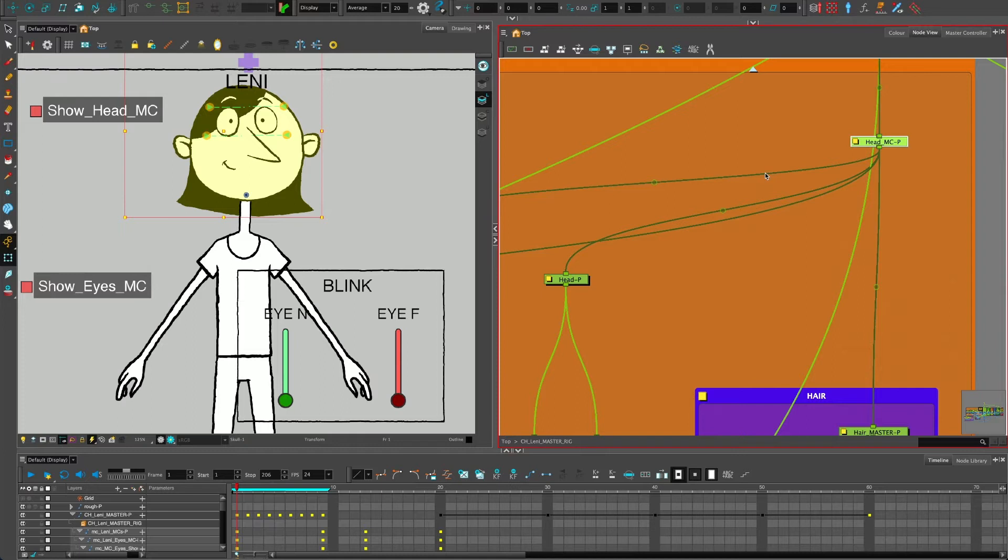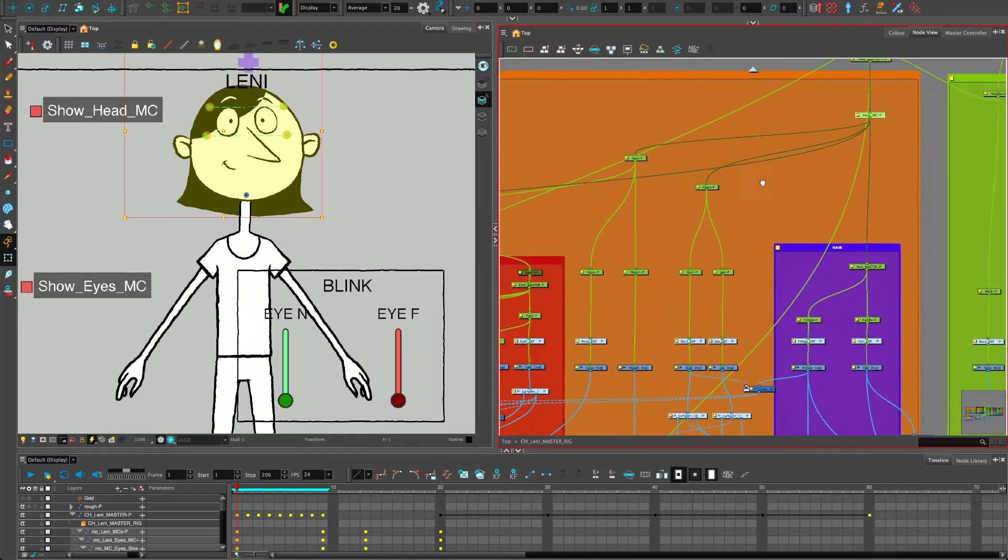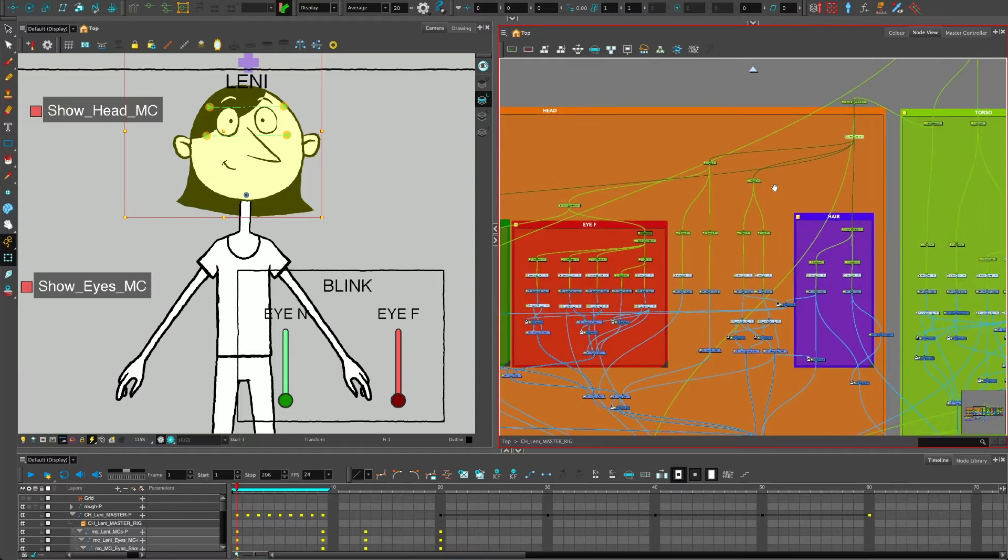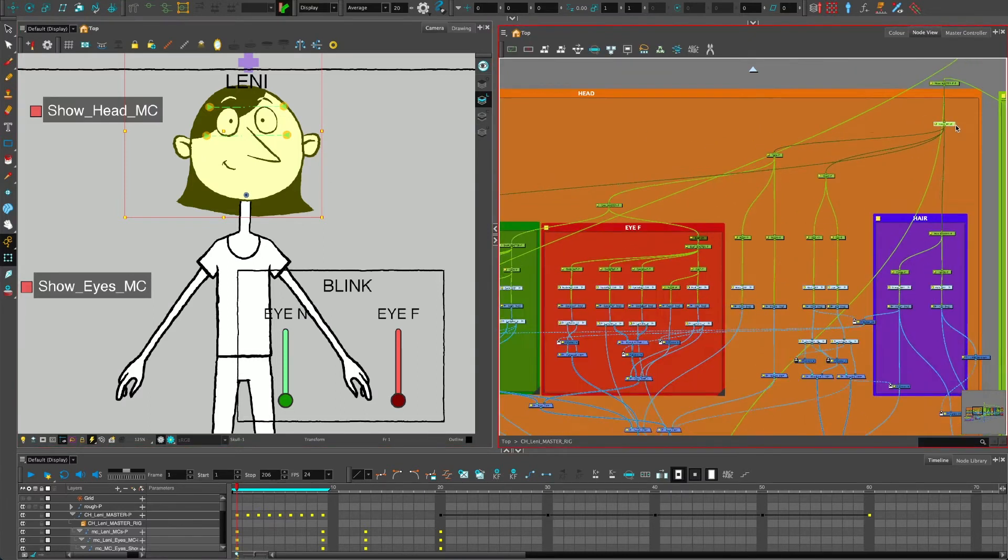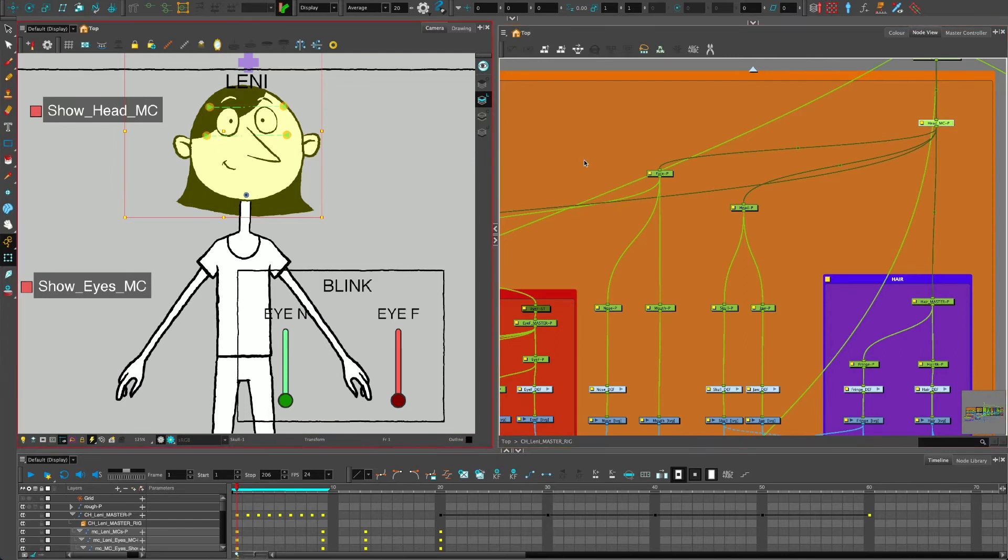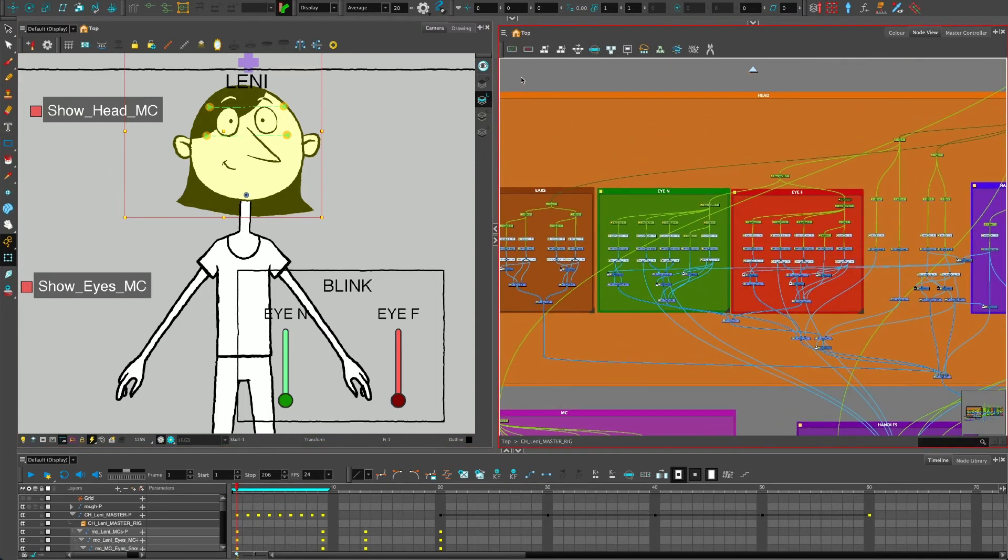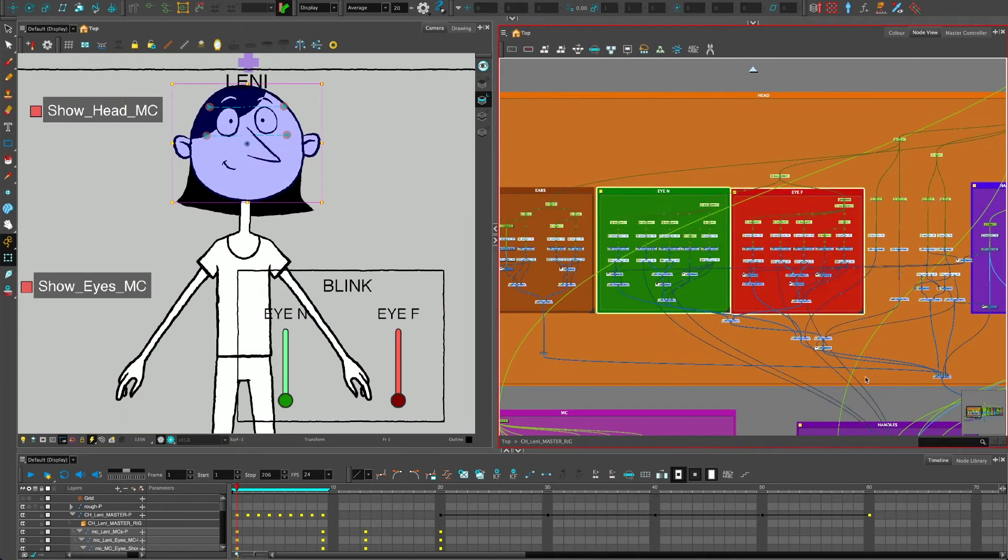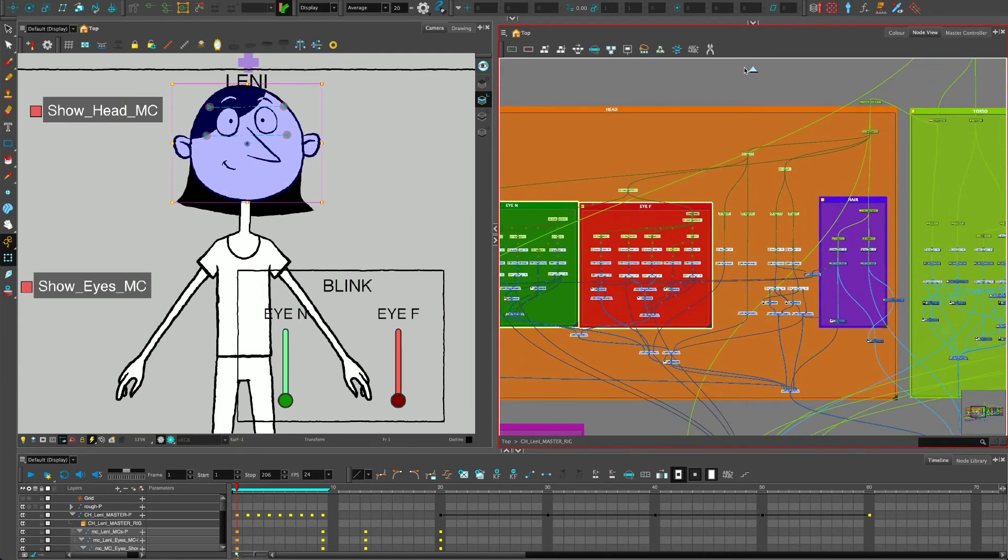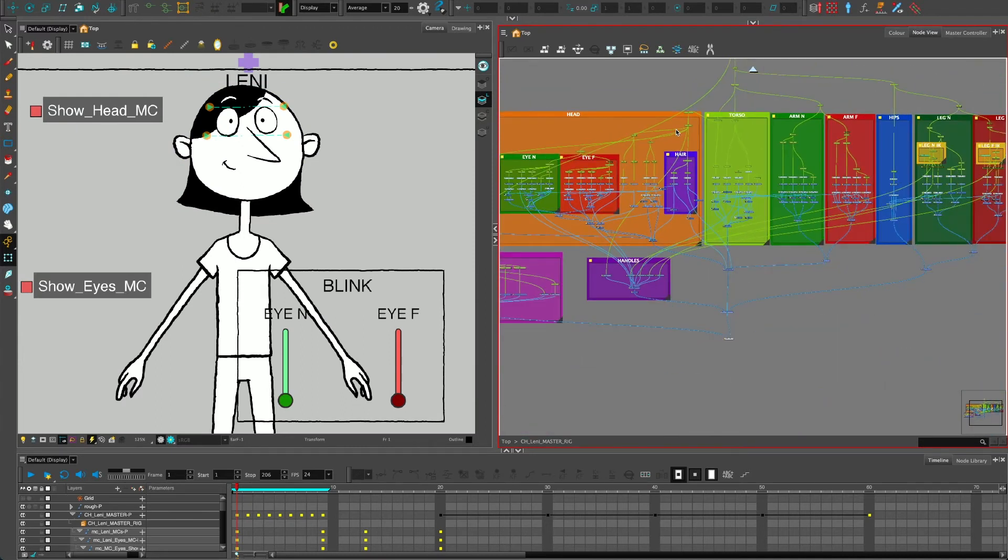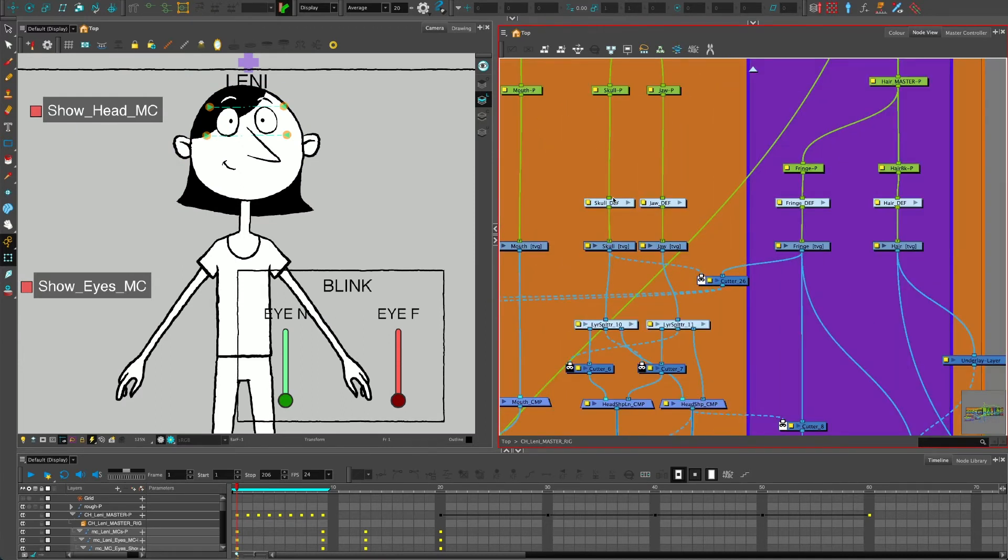But if you want to select things in the node view, it's a little bit different because if I wanted to select all of the head, you can see how it's only selecting that peg there. So I would have to literally drag over everything in here, and there's a chance that I'm going to miss something. So that's kind of a bit of a pain. Maybe you want to select everything inside a group.